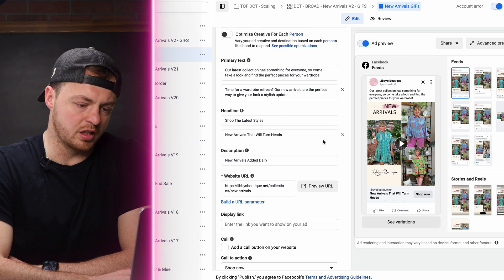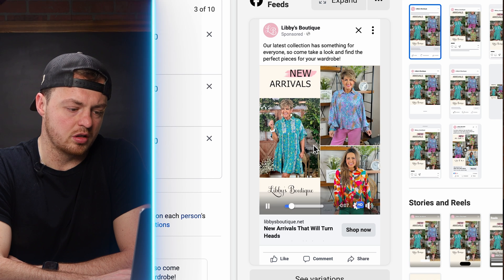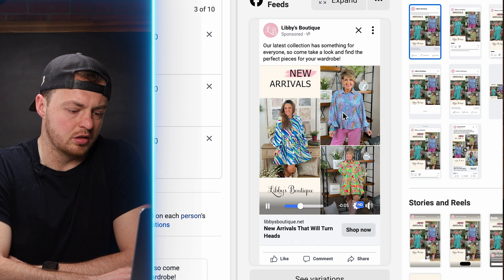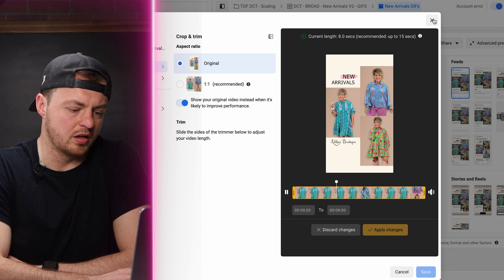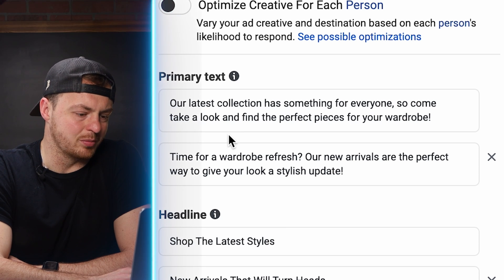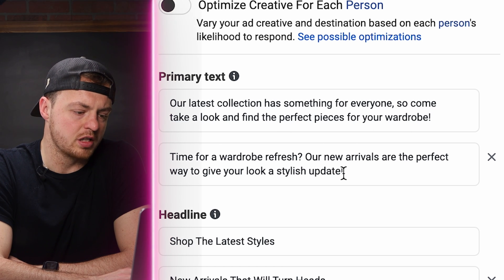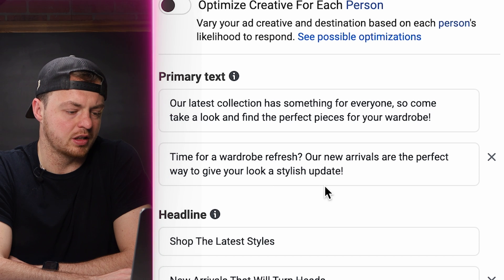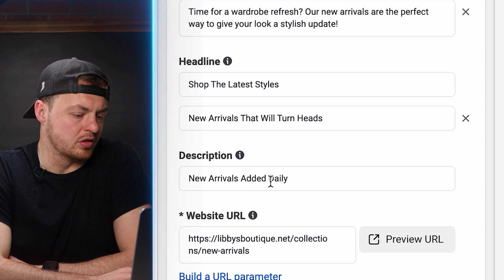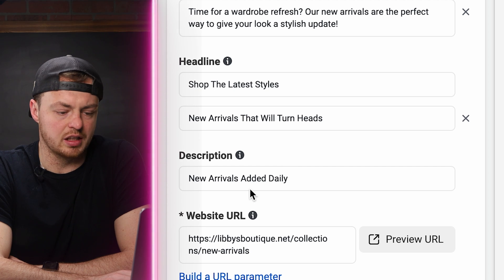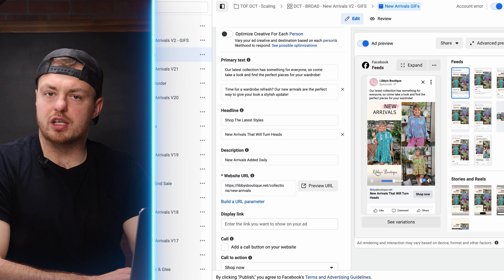You'll see here we have one ad that's more like a GIF switching back and forth — it's a 'new arrivals' angle. Then another very similar one, also back and forth. We have two sets of copy: 'Our latest collection has something for everyone, come find the perfect pieces for your wardrobe' and 'Time for a wardrobe refresh — new arrivals are the perfect way to give a stylish update.' This is the new way to test creative, set up as a dynamic creative ad set.